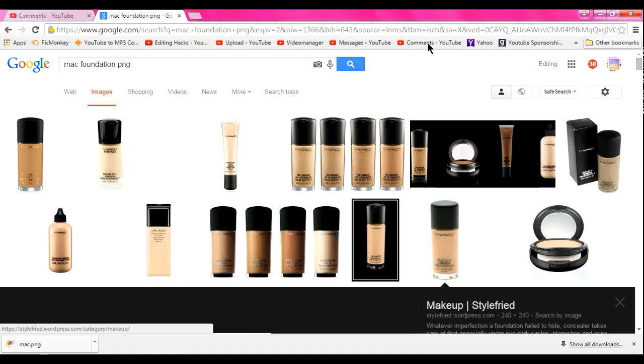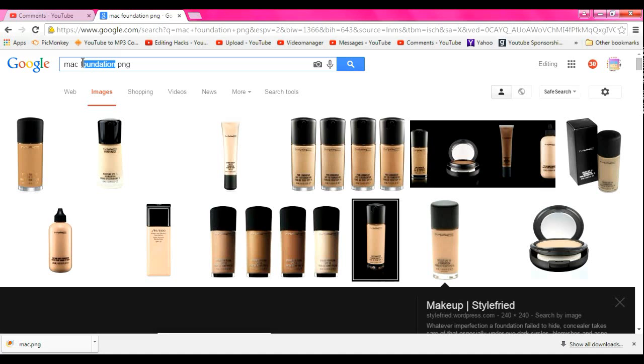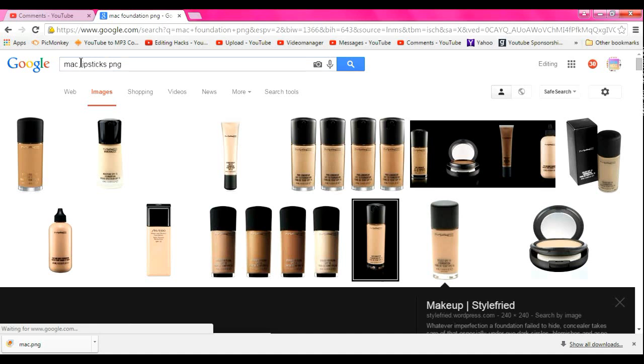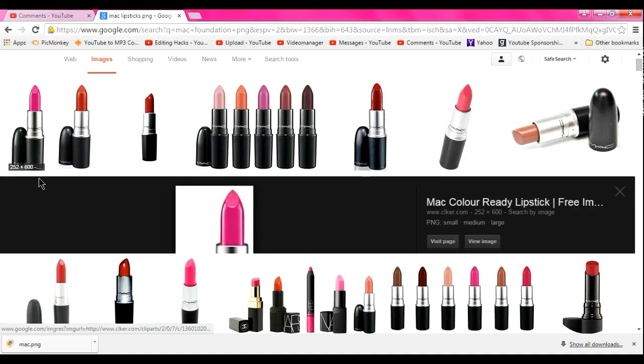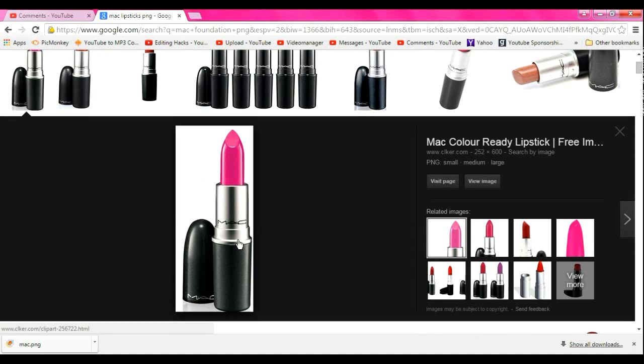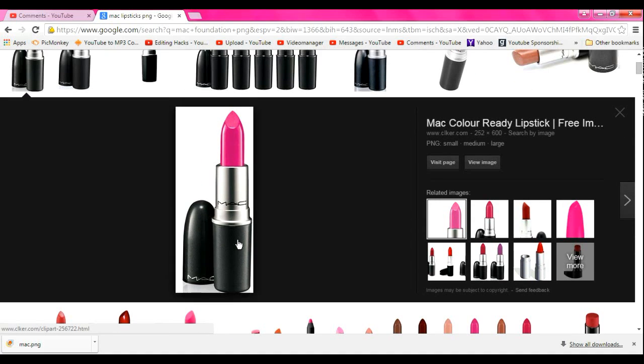MAC lipstick PNG. Okay, let's see. We have this one. It's not transparent. It's not transparent.